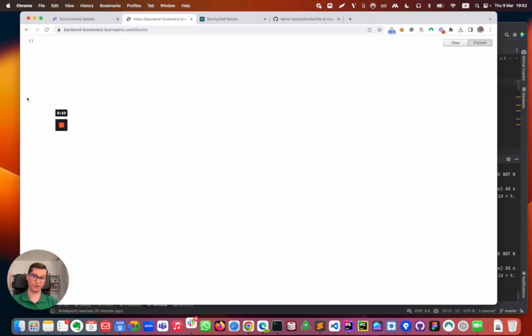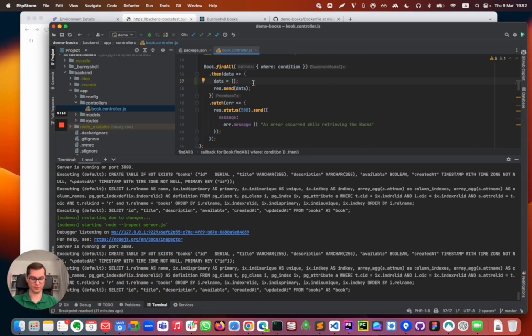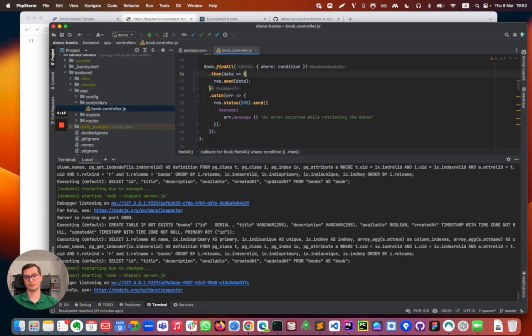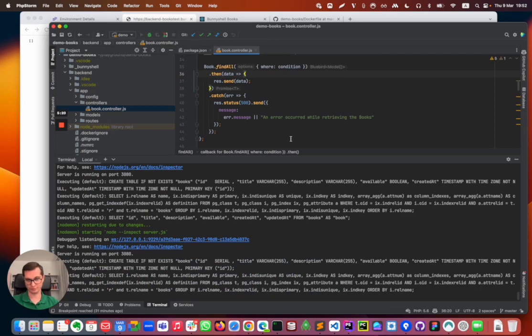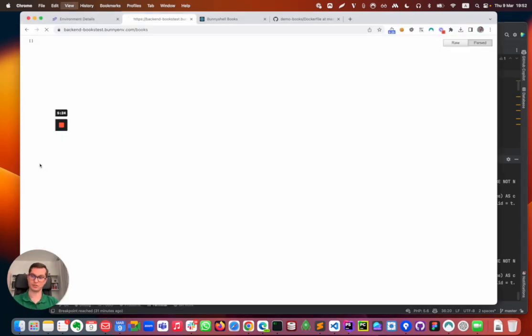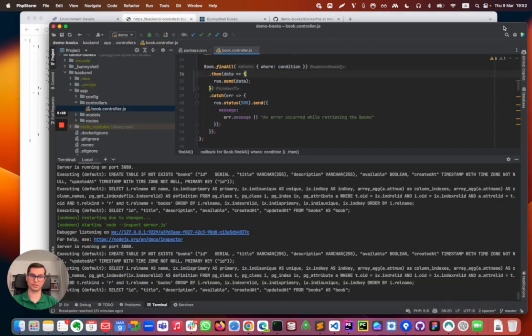I saved the file and as you saw in this terminal the application got restarted. If I refresh I have as expected an empty array there. If I again save the file after I delete the line I added, the app will get restarted and if I hit refresh I will have the entries once again.